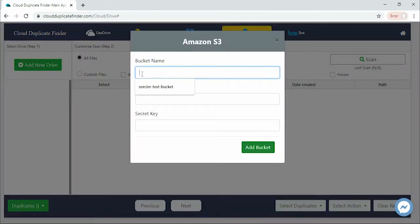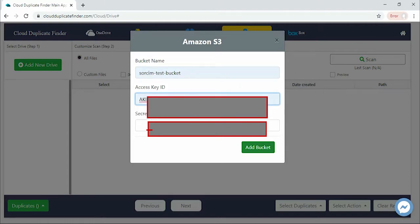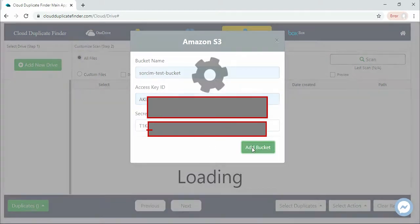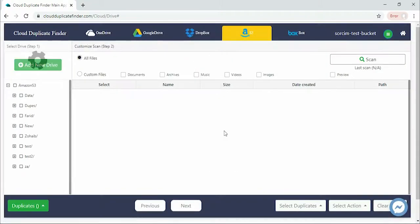Now enter the bucket name, access key ID, and secret key and click Add Bucket to add this bucket for the duplicate scan.